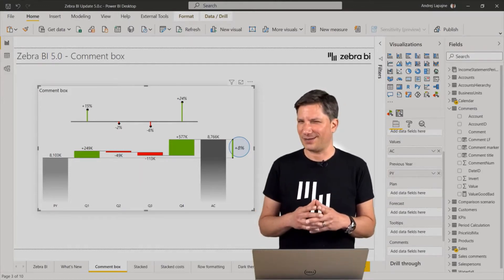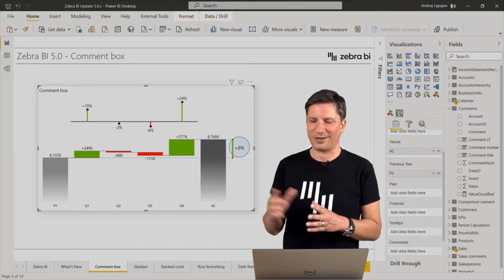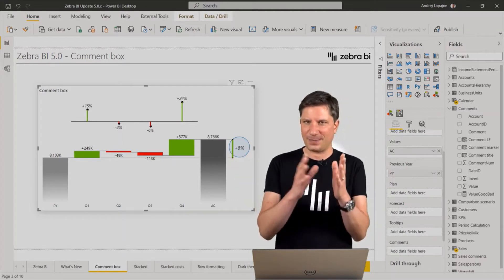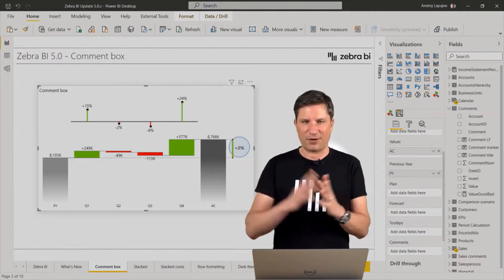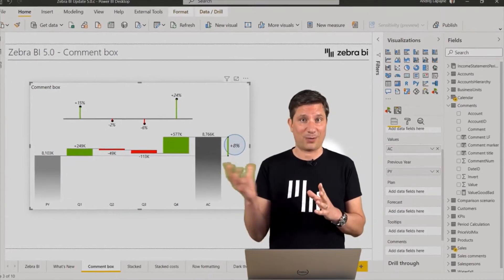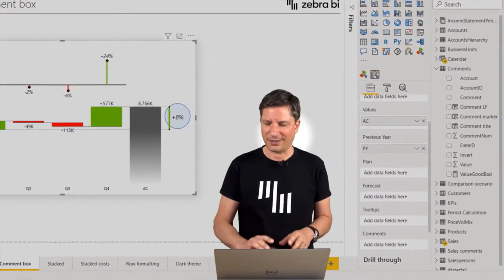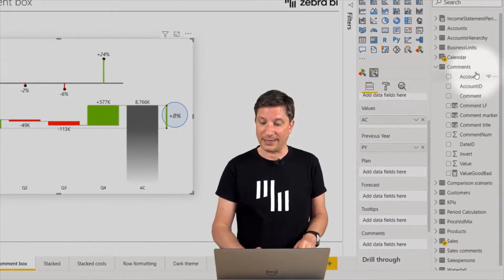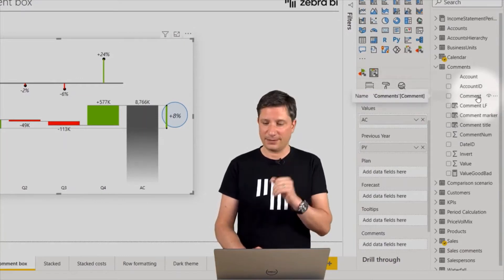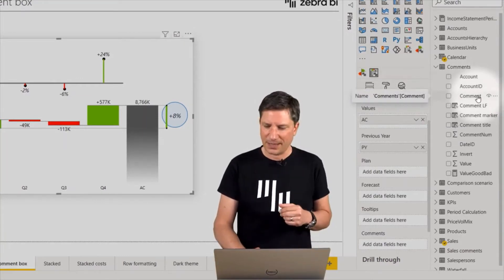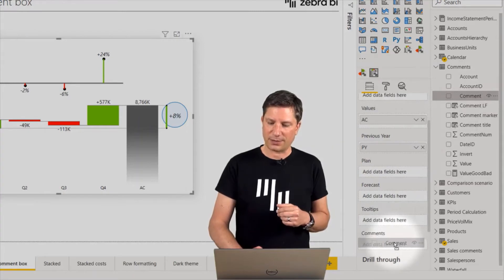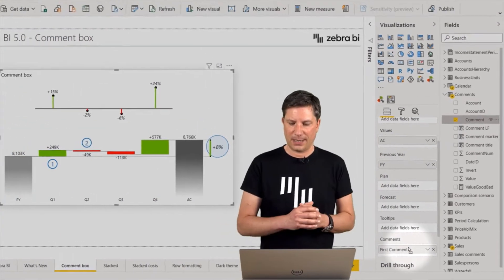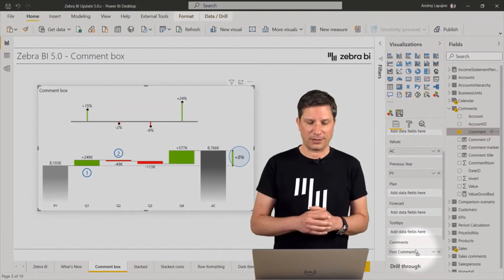So let me illustrate this. I have a waterfall chart here displaying growth from previous year. Now I want to comment on this chart. And I do have a data field called the comment that I will add to my visual. So place it into the placeholder here, comments placeholder.